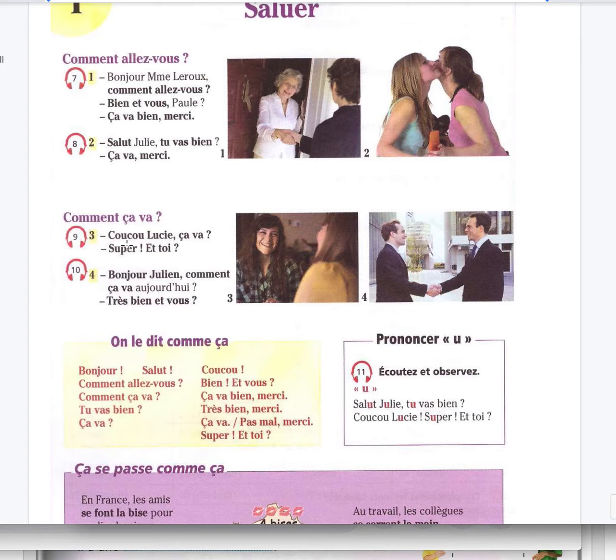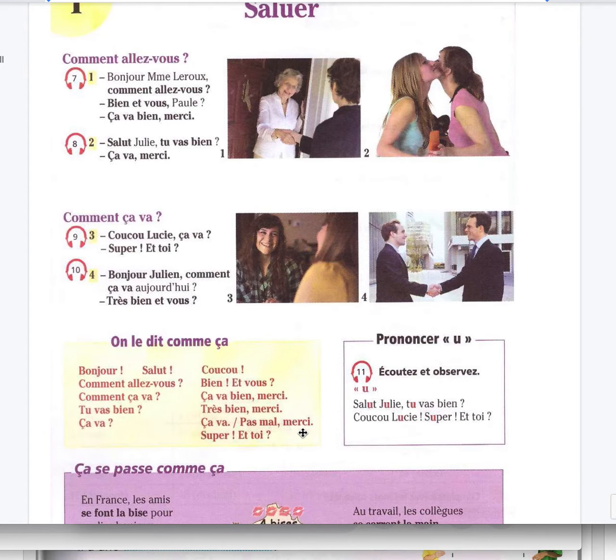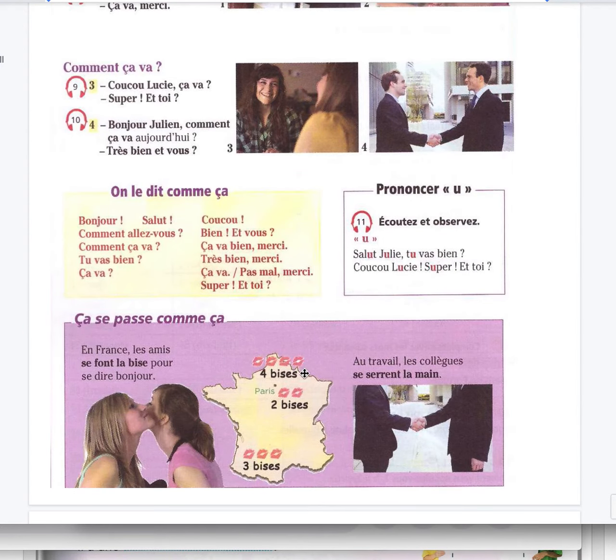Bonjour Julien, comment ça va aujourd'hui? Très bien et vous? I'm fine. So bonjour, salut, comment allez-vous? Comment ça va? Tu vas bien? Ça va? Coucou, bien et vous? Ça va bien merci. Très bien merci. Ça va? Pas mal, not bad. Merci. Super et toi?